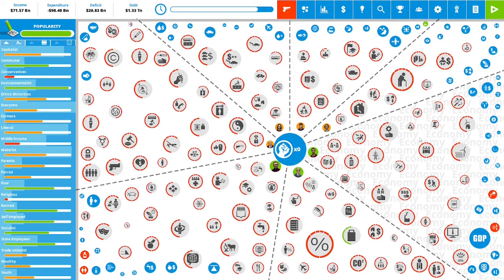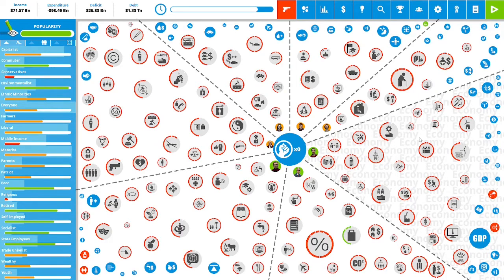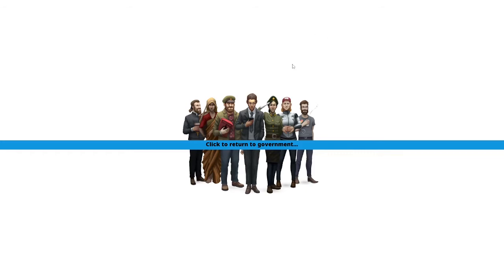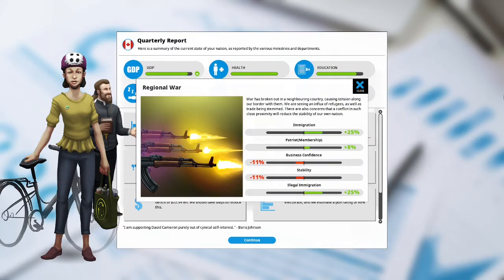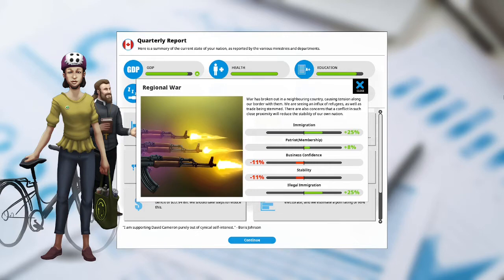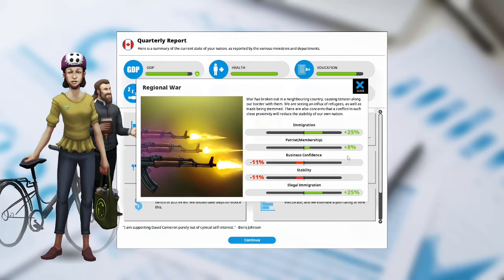We have zero political capital remaining and thus we are at the end of our second term of our fifth year as Prime Minister of Canada. Let's hit that button. We'll be going into our third term of our fifth year as Prime Minister of Canada. Let's see how we did. GDP is up. Regional war. A war has broken out in a neighboring country causing tension along the border with them. We are seeing an influx of refugees as well as trade being stemmed. There are also concerns that a conflict in such close proximity will reduce the stability of our own nation. Immigration is up plus 25%. Patriot membership is up plus 8%. Business confidence is down at negative 11%. Stability is down at negative 11 and illegal immigration is up at plus 25%.